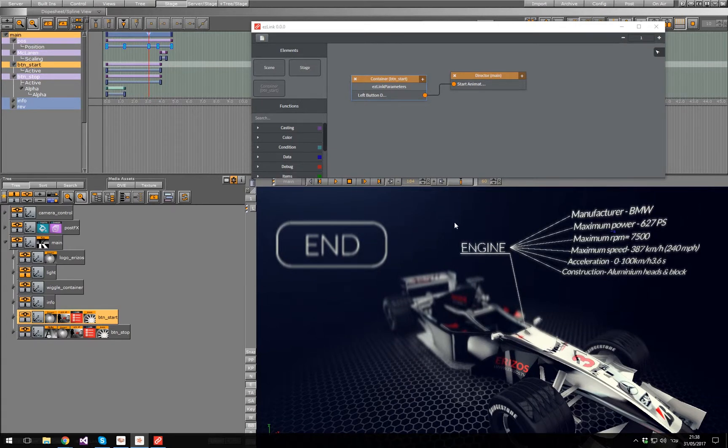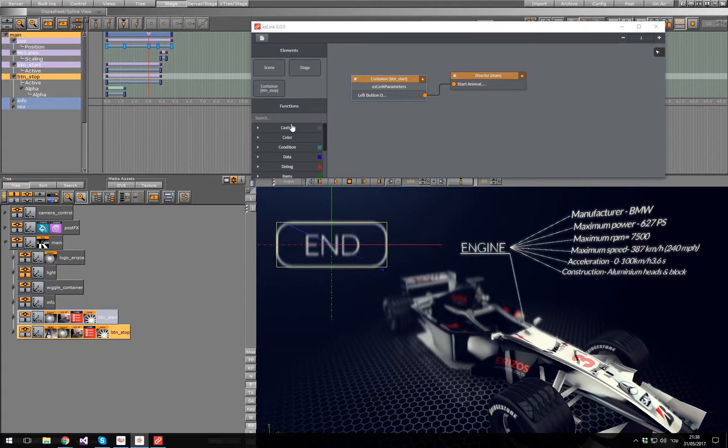And now let's do the same with the end button, but this time we want to link it to the director's Continue animation field.